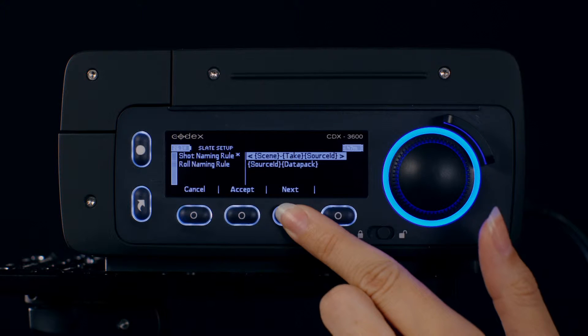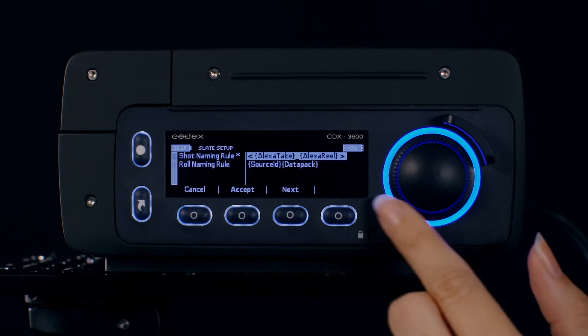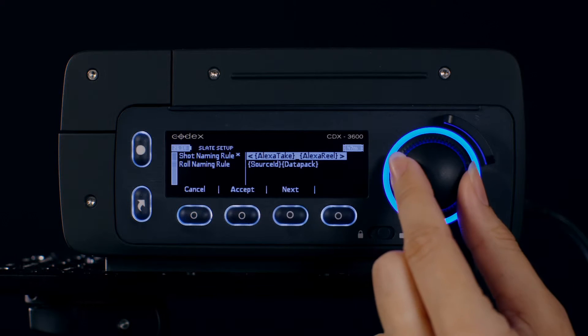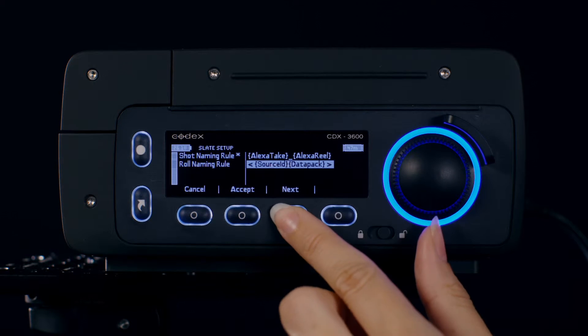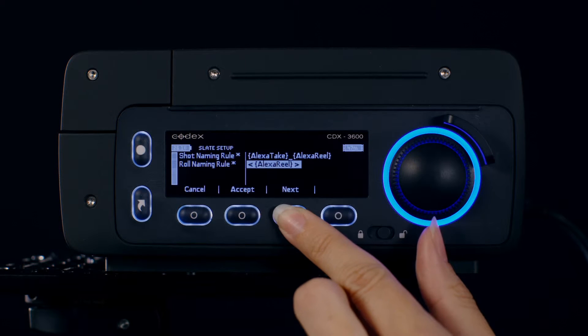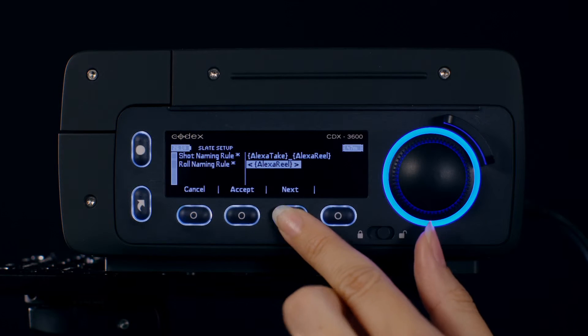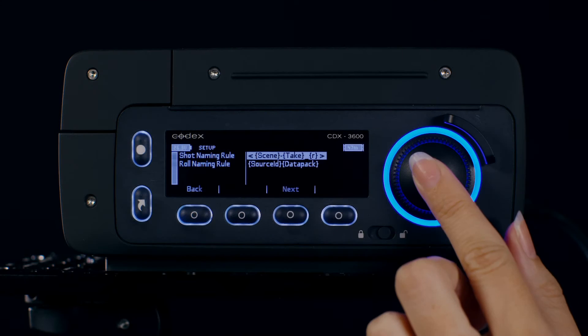To sync your file names to the names on the Alexa SxS card, select Alexa SxS Name as your shot naming rule and Alexa Real as your role naming rule. Press Accept and this will save your settings.